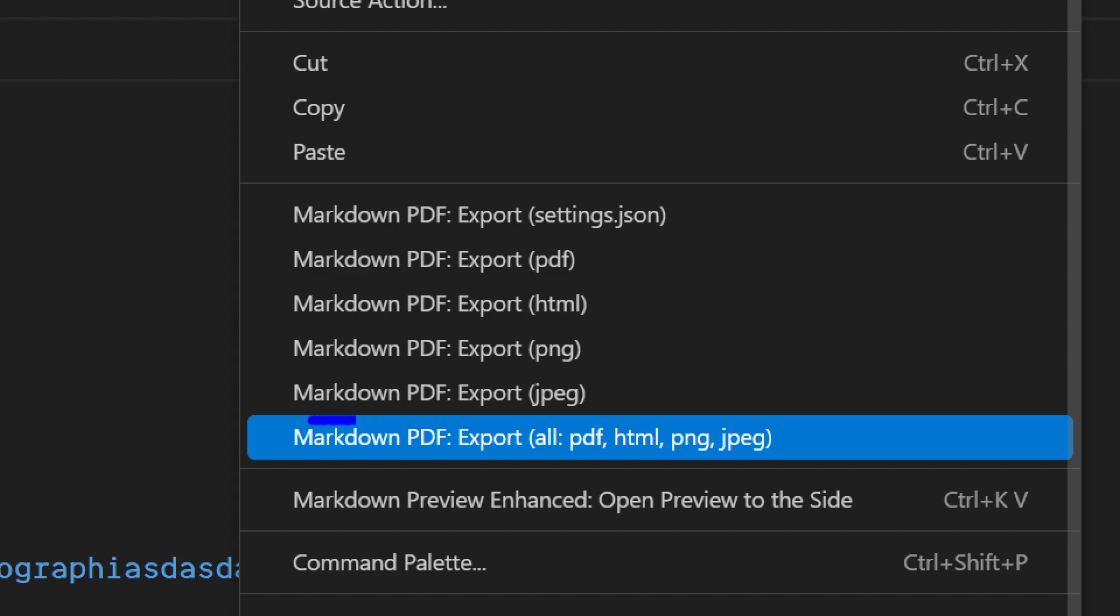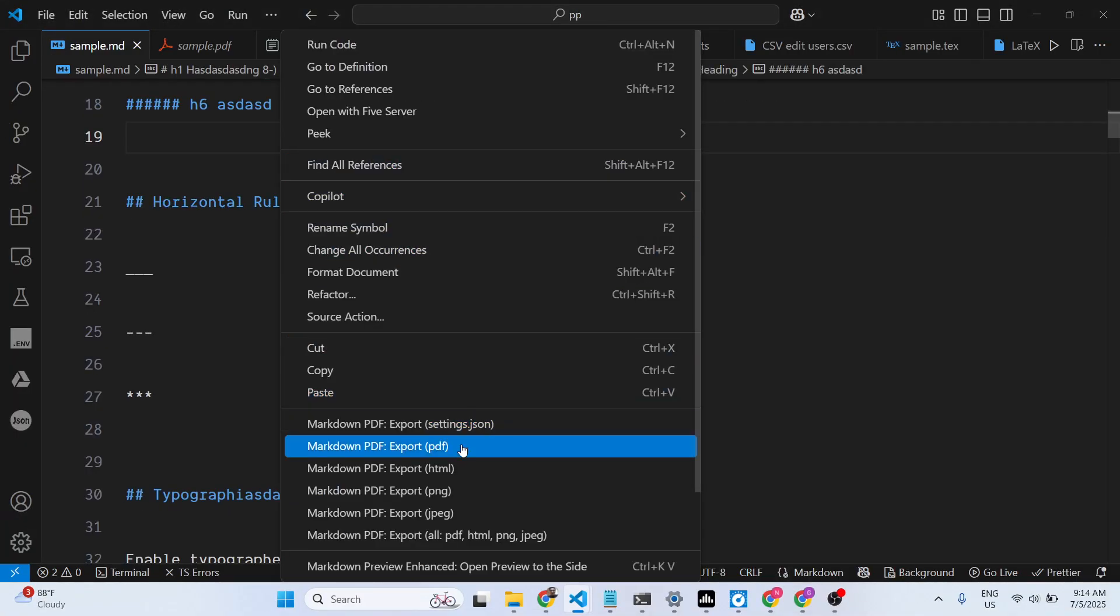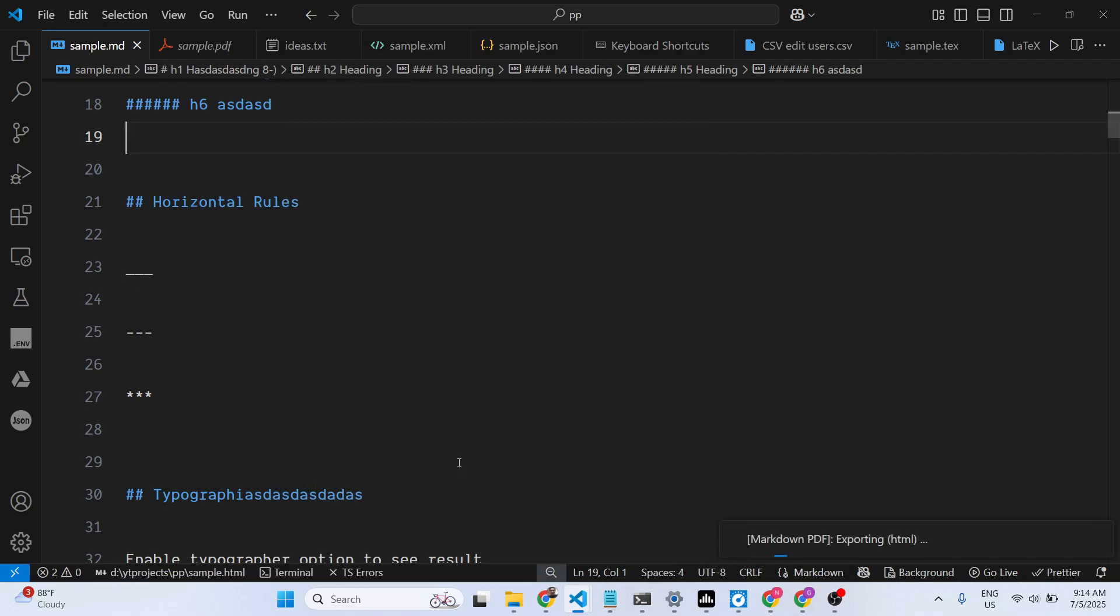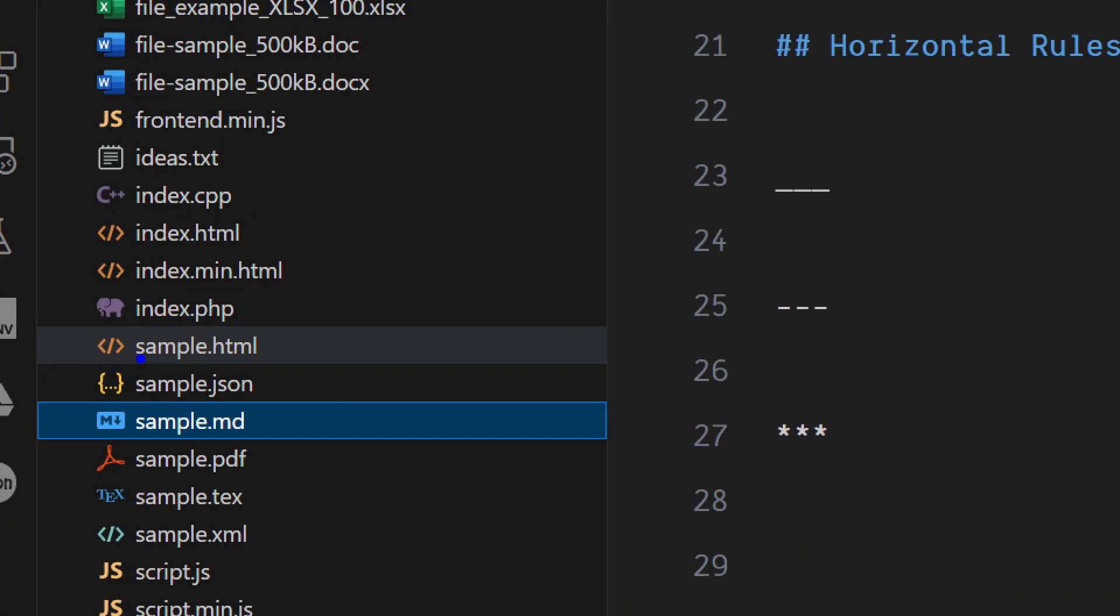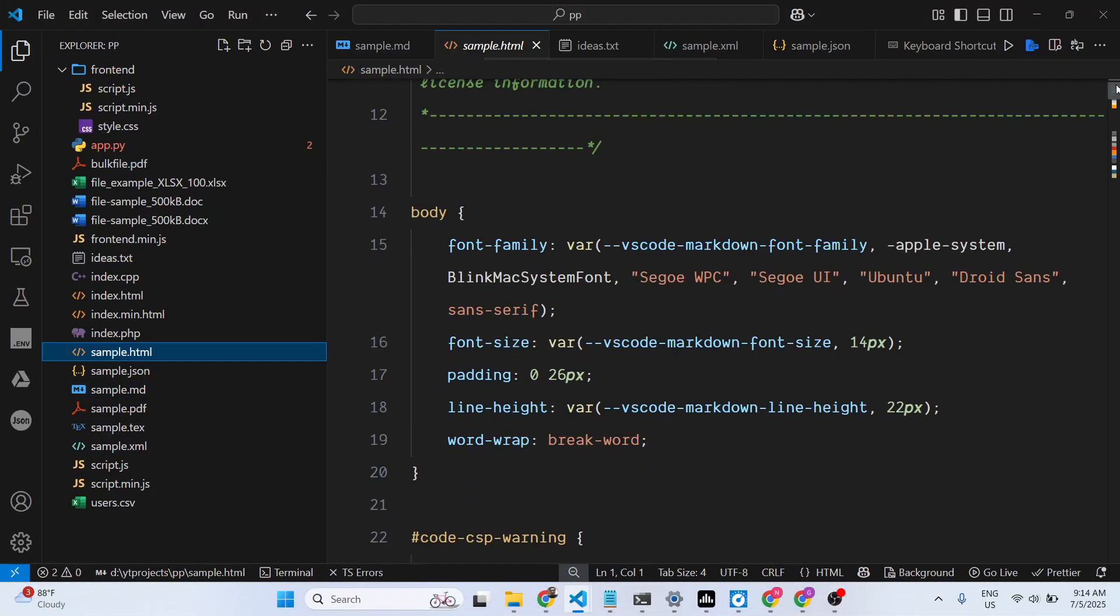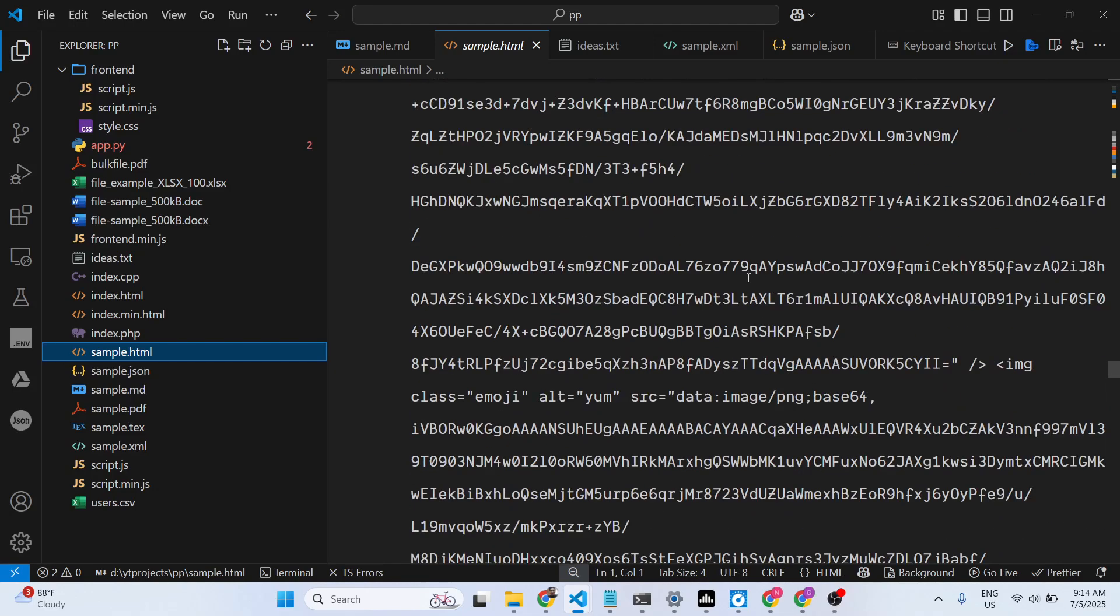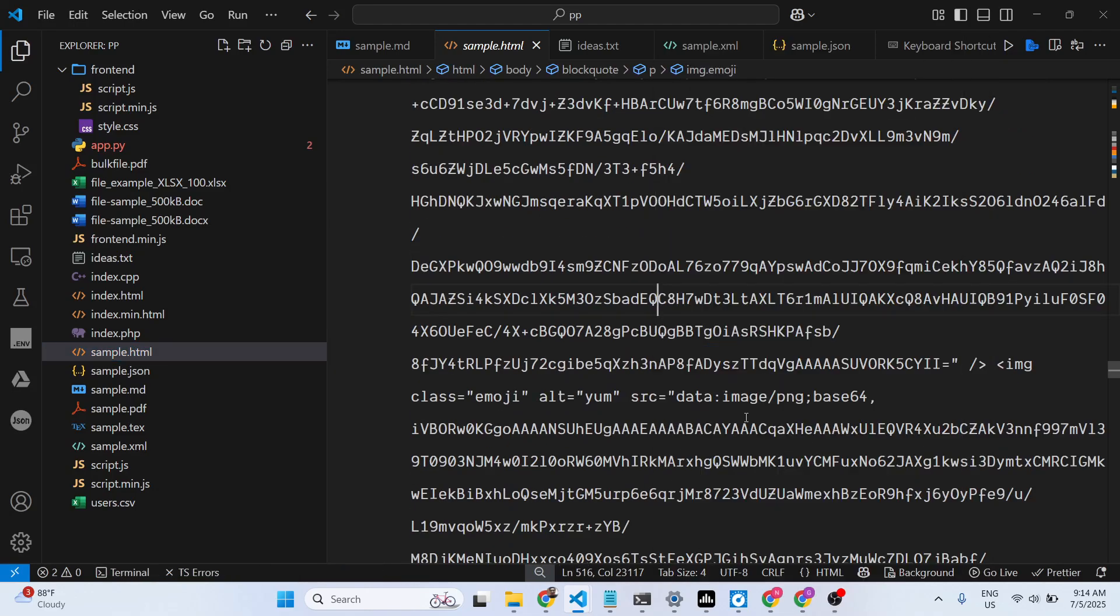You also see these options. If you want to convert this markdown into HTML, it will create this sample.html file as well. As you can see, you can now open this HTML in the browser.